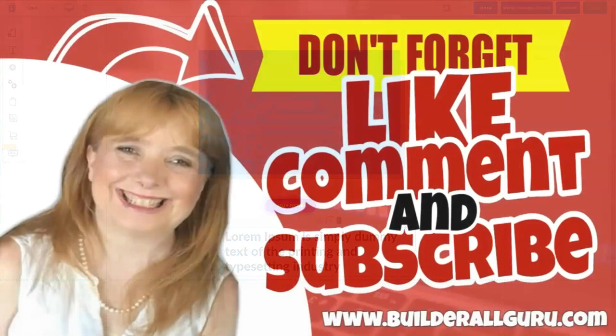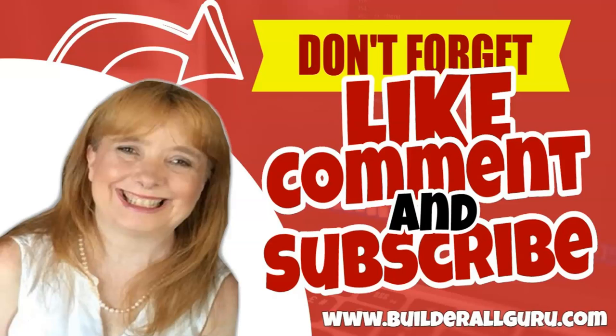Hey, if you like my video, don't forget to like, comment, and subscribe. And if you're interested in joining Builderall, just go to www.builderallguru.com. I'll see you on the inside.